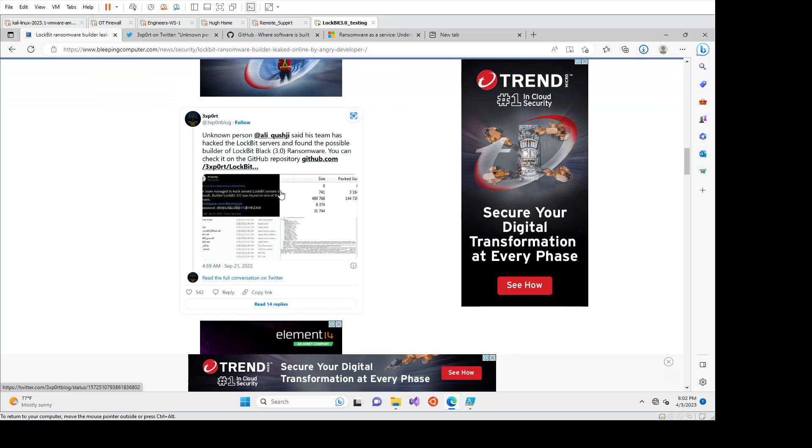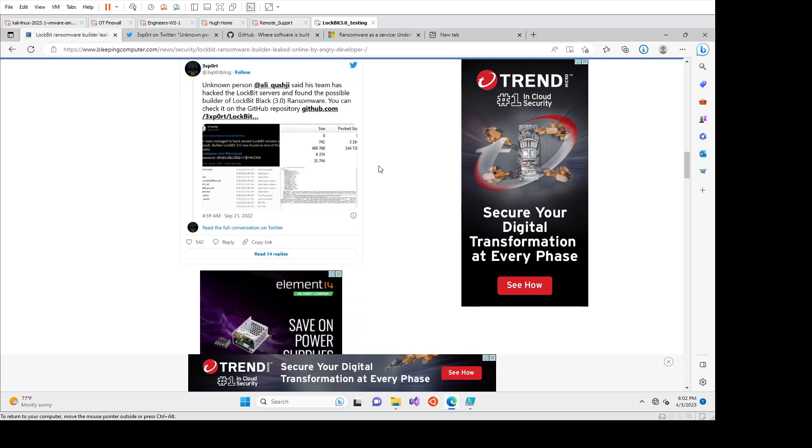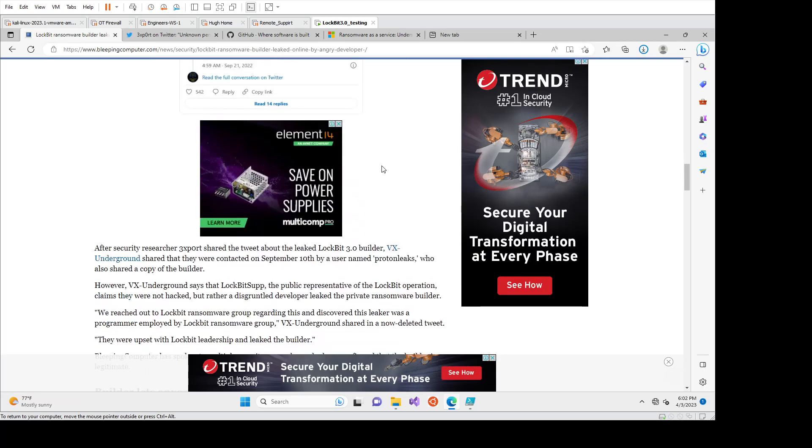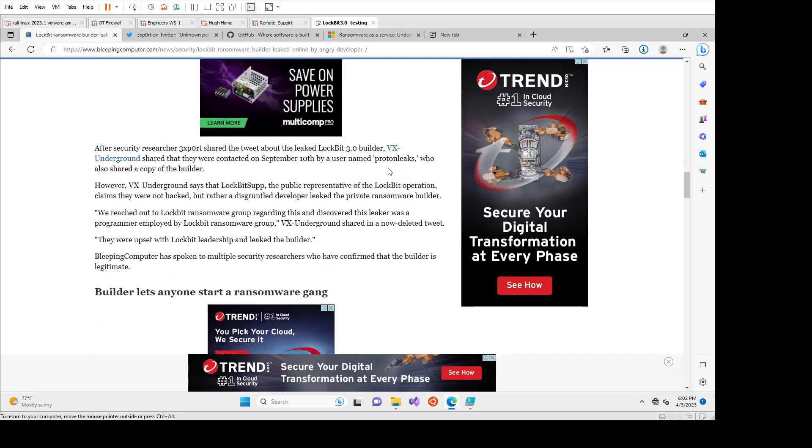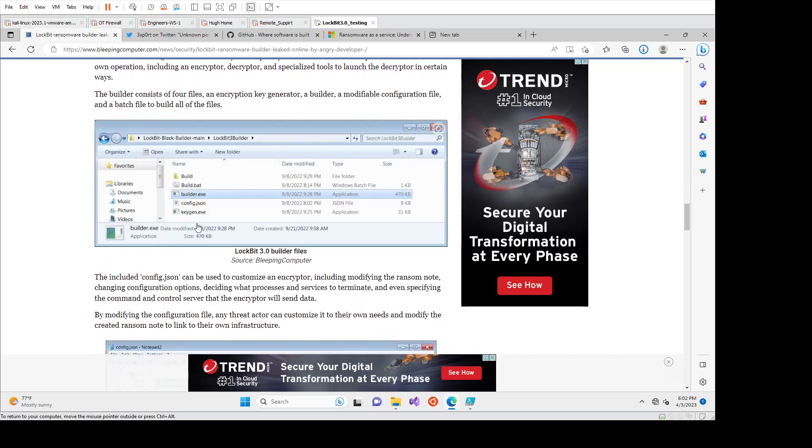What happened here was there was a whole bunch of copycat ransomware groups that spawned out of this because you could just make it own. You could customize it yourself and deploy it. And it's really, really easy to use.